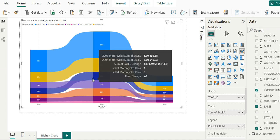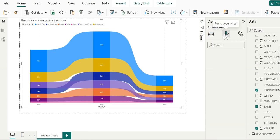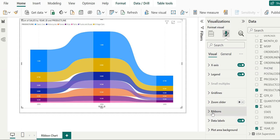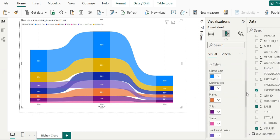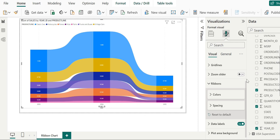Now we will go to the format pane where we can see various options. We can change colors for different items, adjust spacing, modify data labels, and add grid zoom sliders.